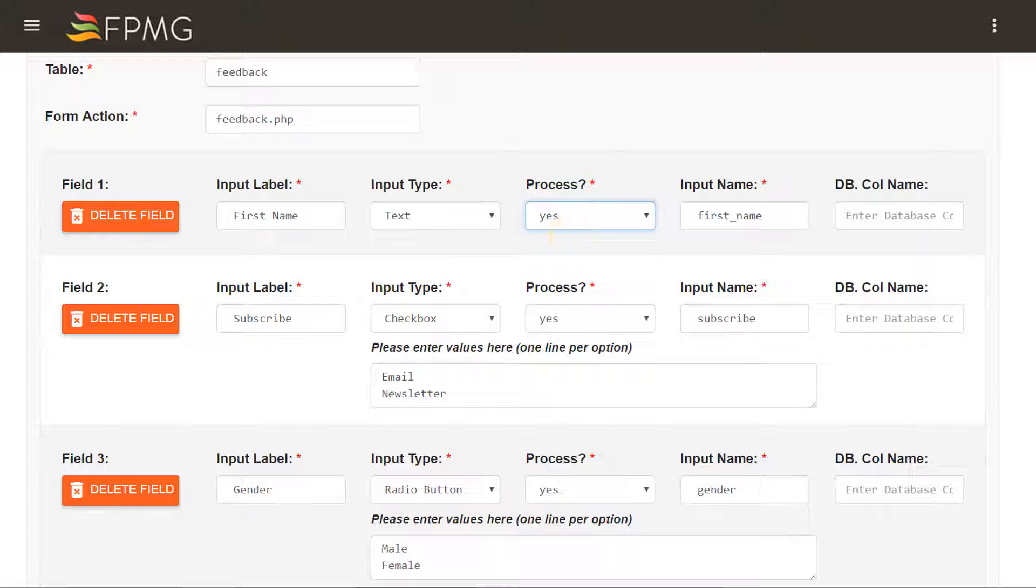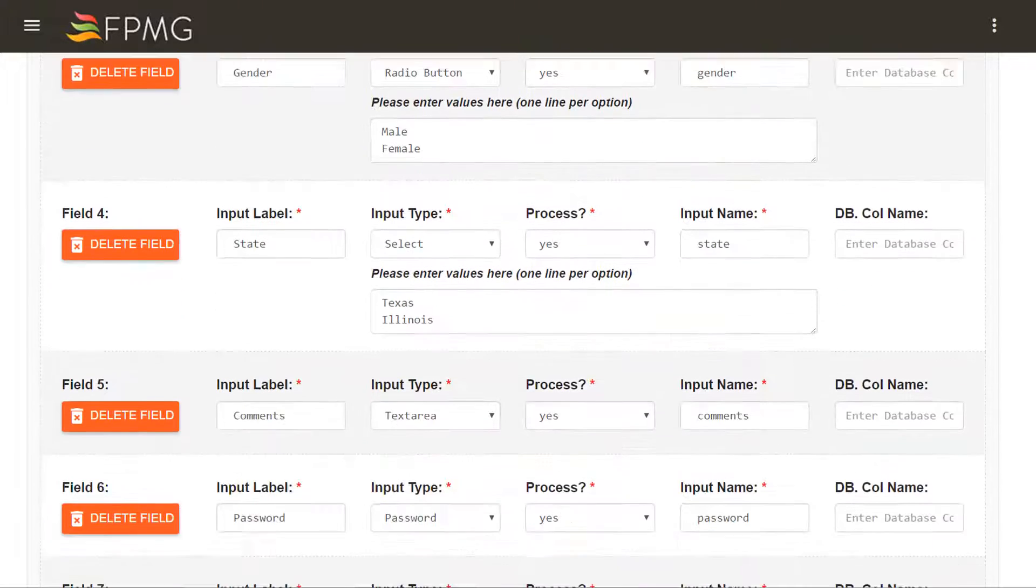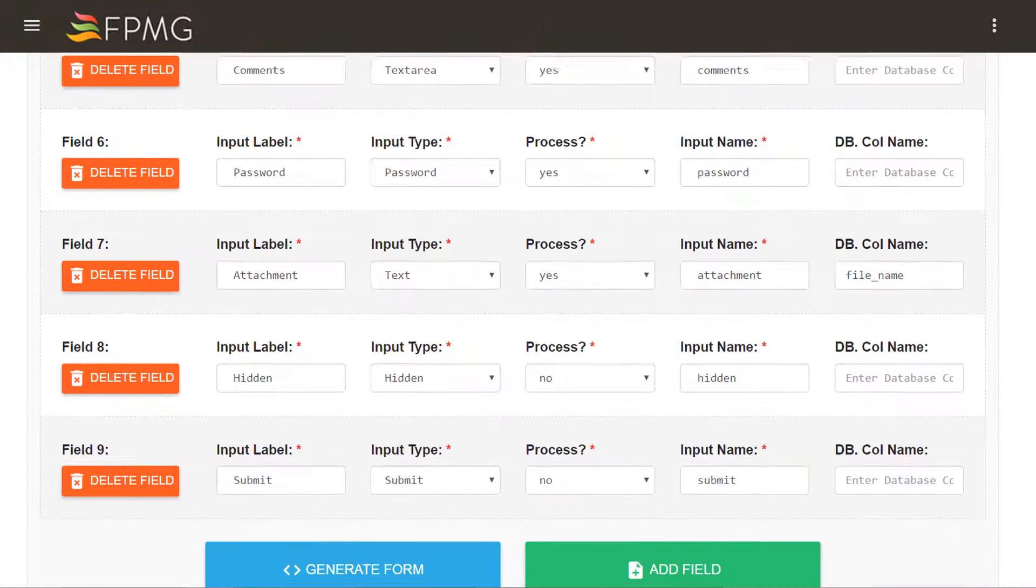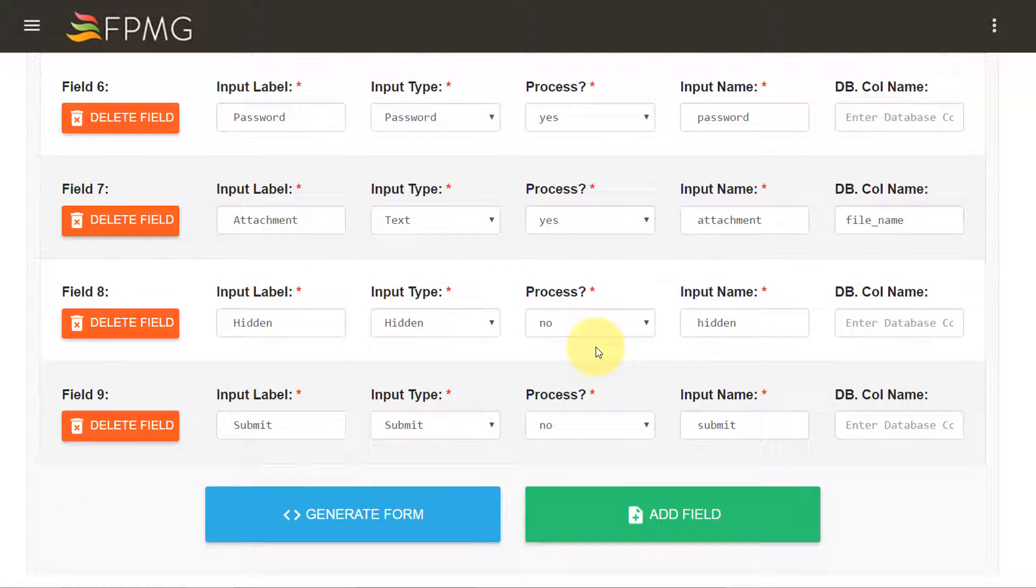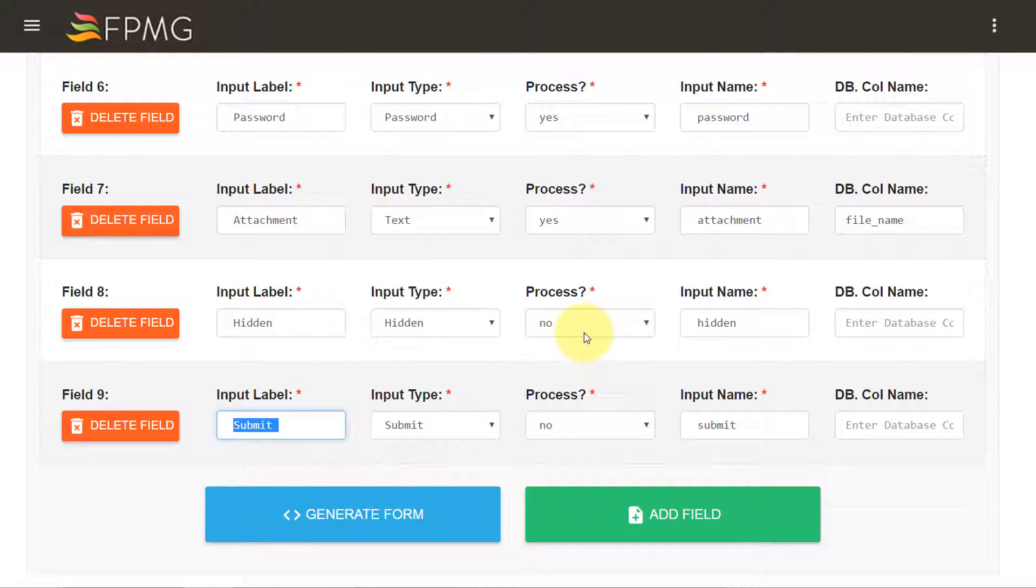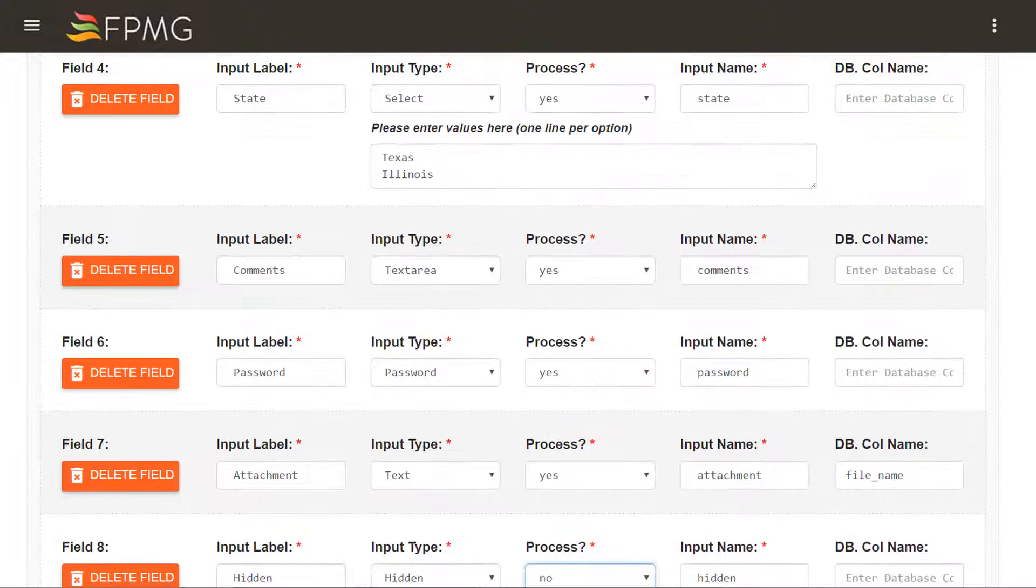For any form field element that I don't want to include in my database, such as the hidden input element and submit button, I have chosen no for the process.